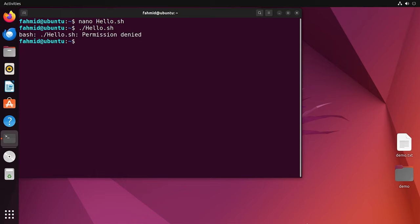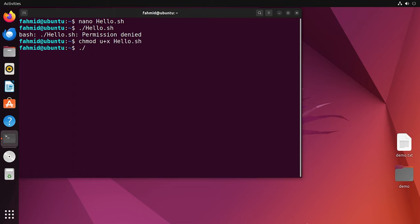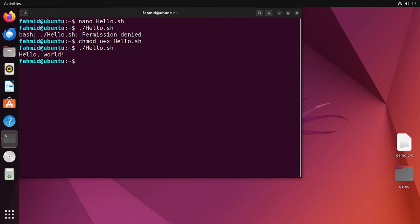It shows a permission denied error. It is very important to remember that you have to provide execute permission before executing a script. I did the error intentionally to remind you that it is good practice to add execute permission when using the dot-slash notation. Now I will use the chmod command to provide execute permission to the hello.sh script. Now I will run the script using dot-slash notation, and it displays the 'Hello World' statement on the terminal — it has sourced the previous script where I defined the hello_world function.